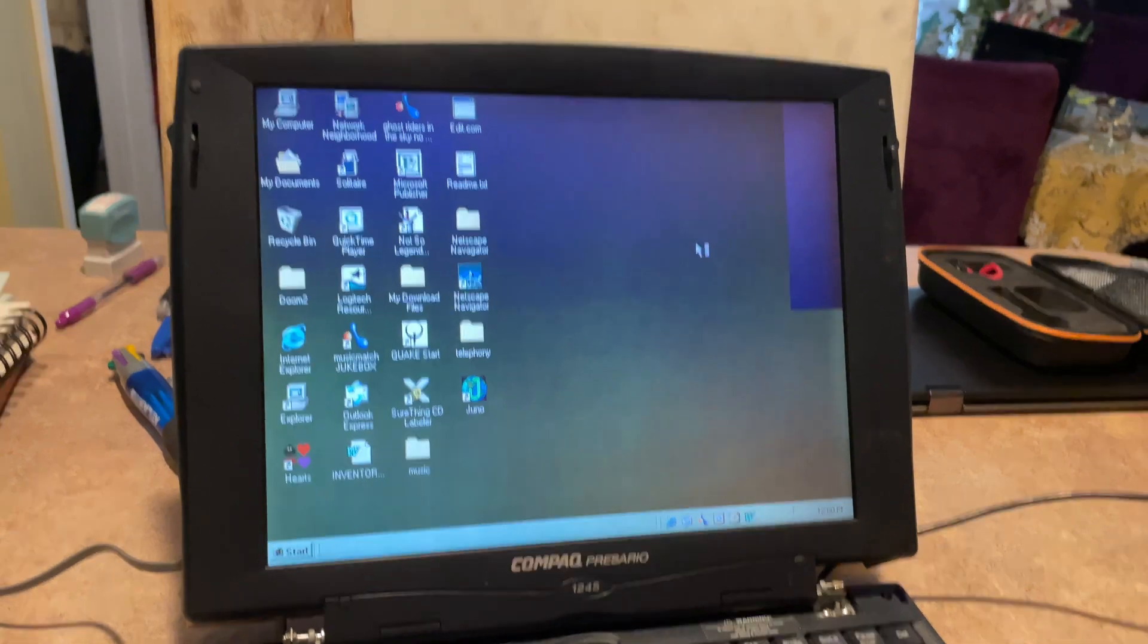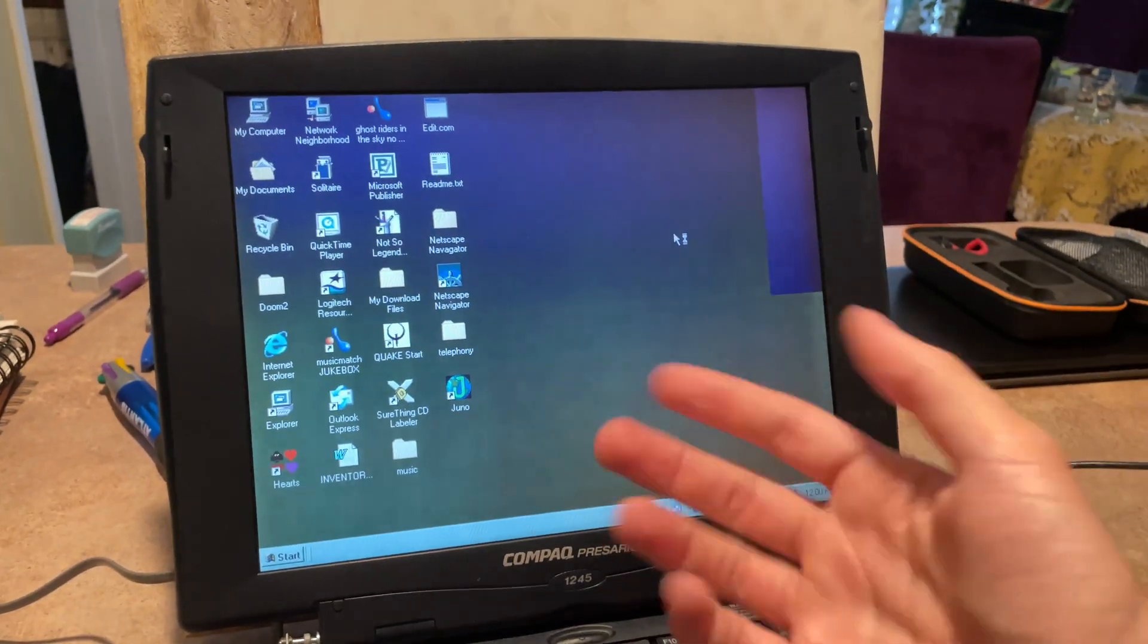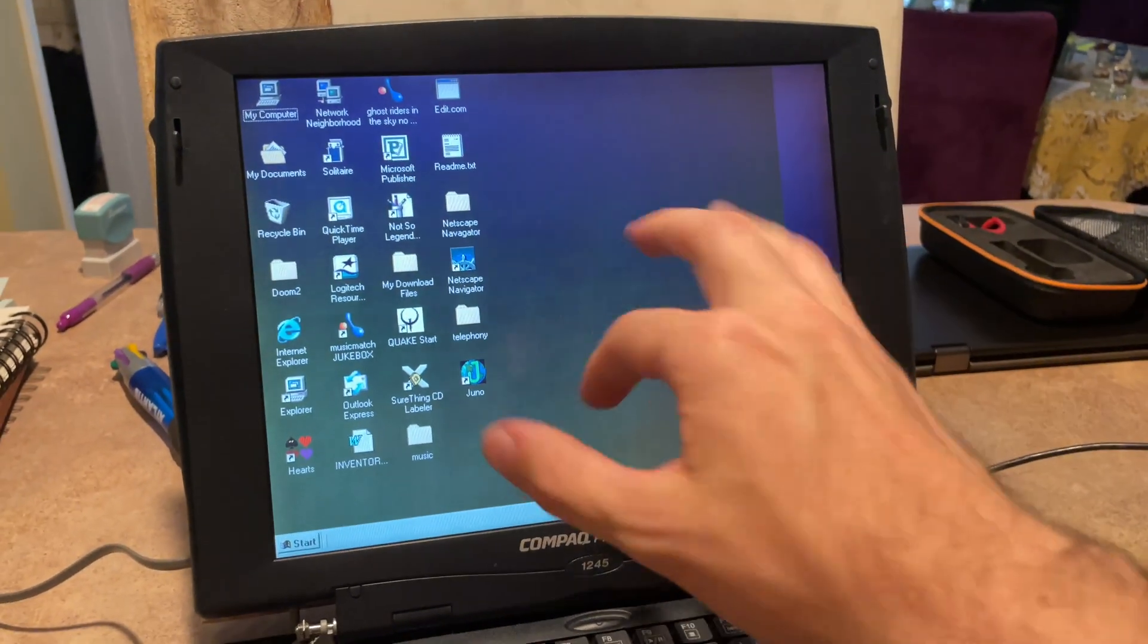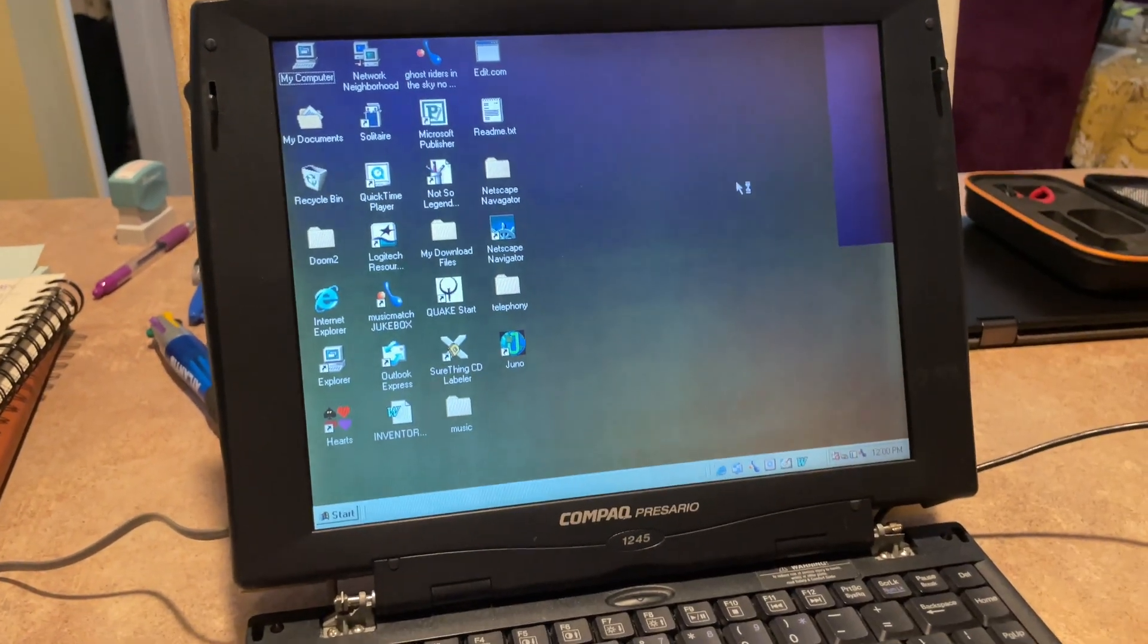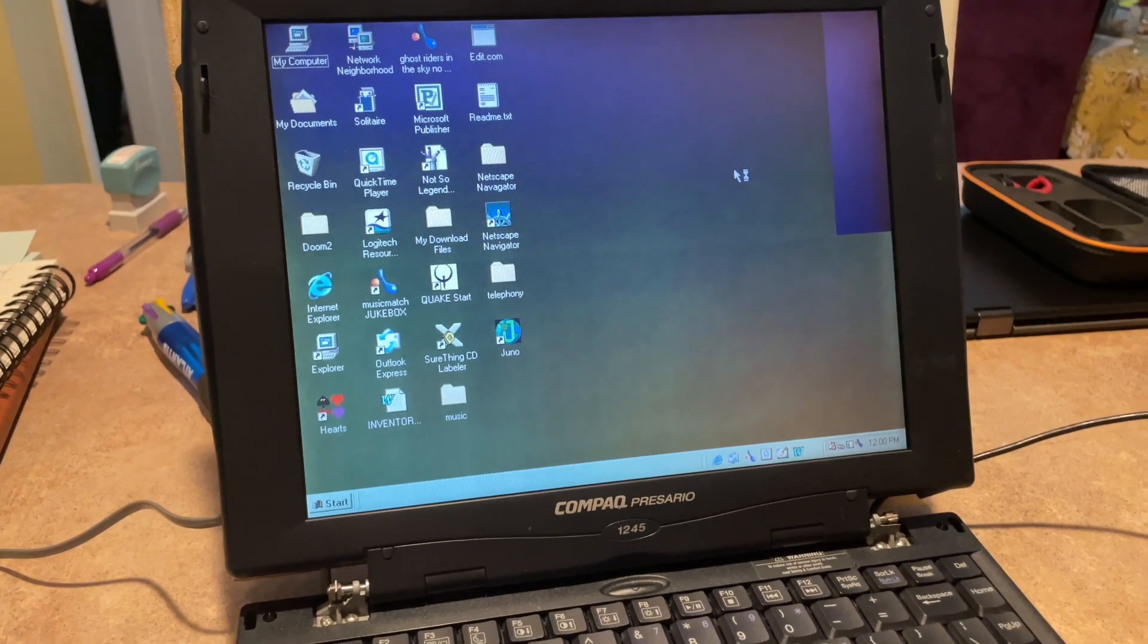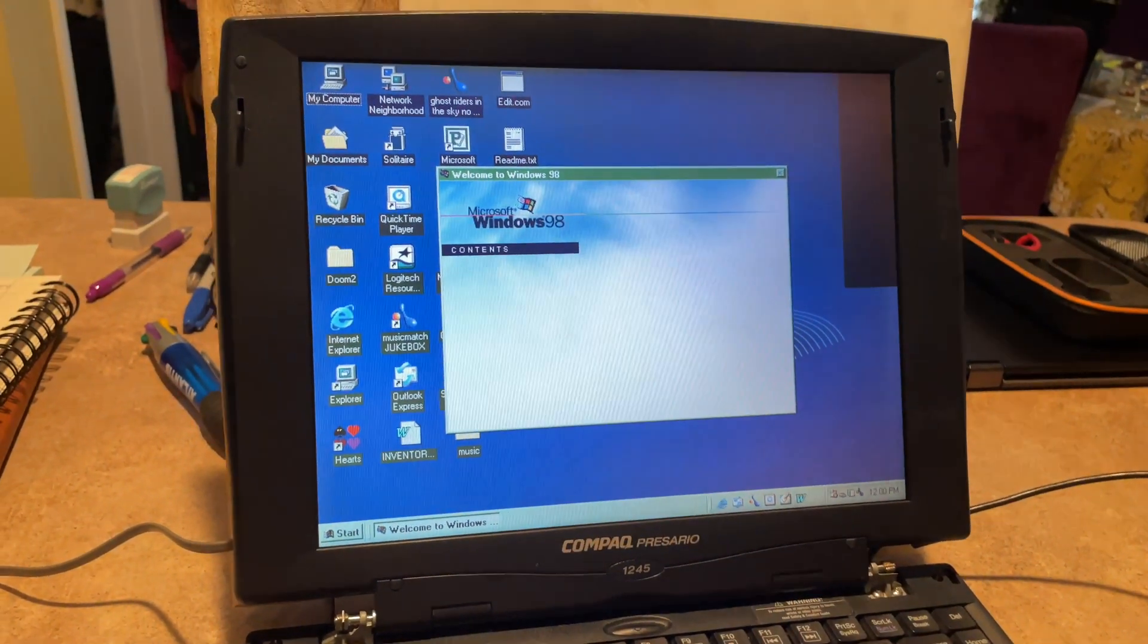Also, if you'll remember in the previous dial-up video, the one where I actually connected to the internet on my Dell, you will remember how long it took for it to do...